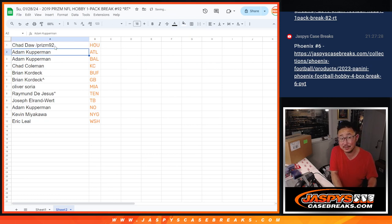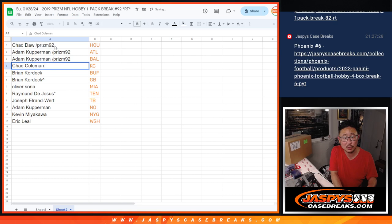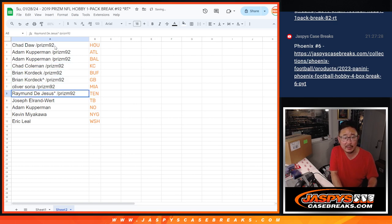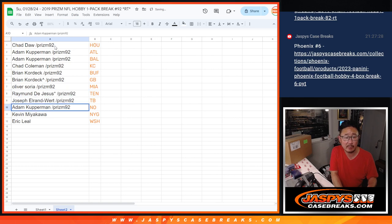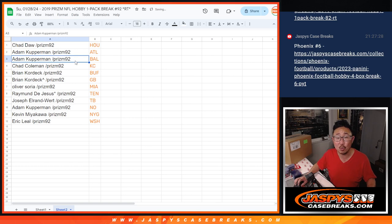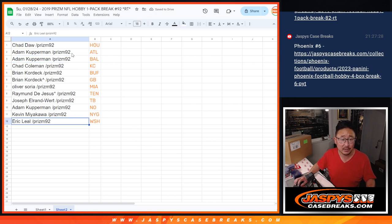So, Chad, Texans. Adam with Atlanta and Baltimore. Chad Coleman with Kansas City. Brian with Buffalo and Green Bay. Oliver with Miami. Raymond with Tennessee. Joseph with Tampa Bay. Adam with New Orleans. Kevin with New York Football Giants. And Eric with the Washington Commanders.